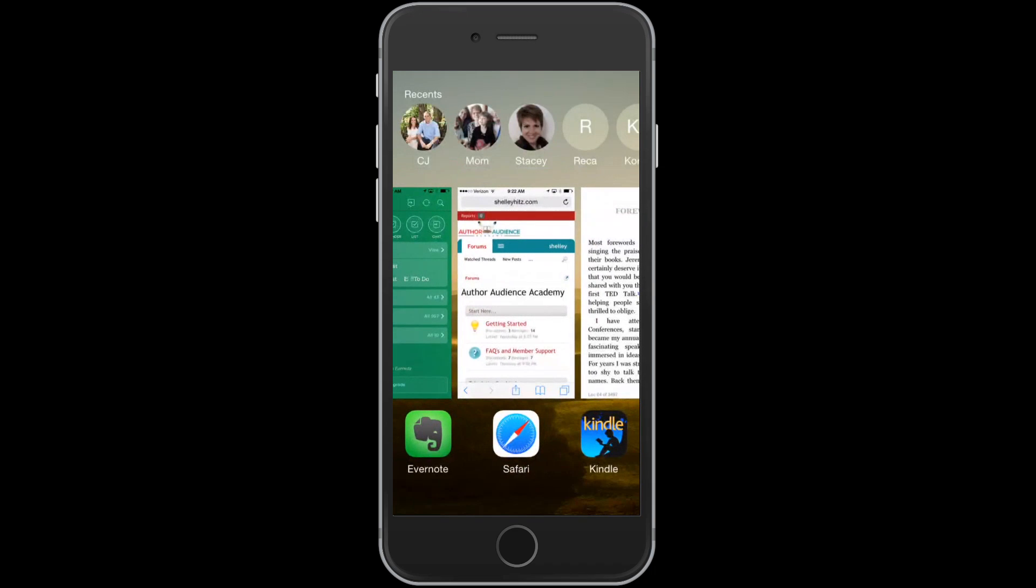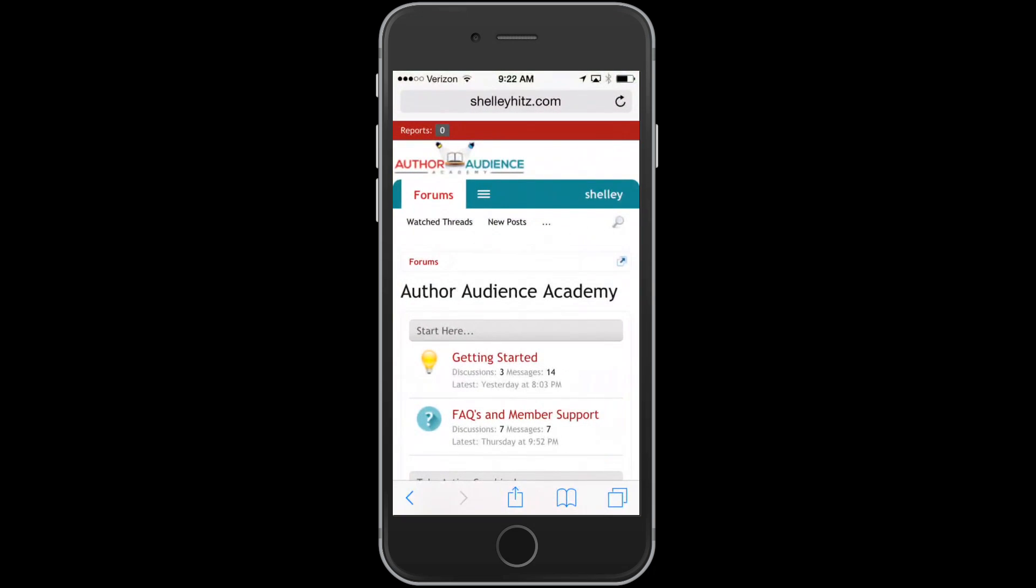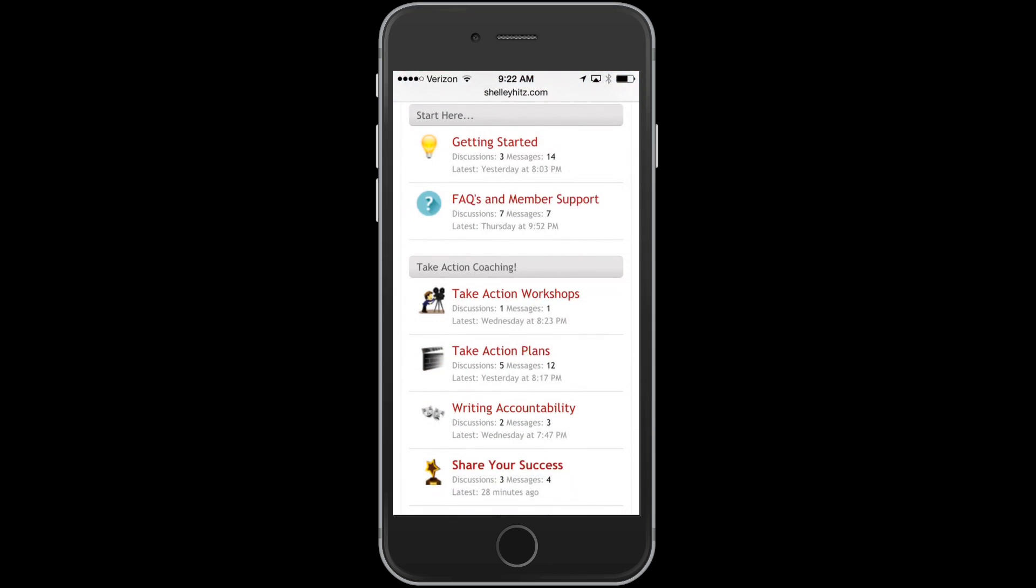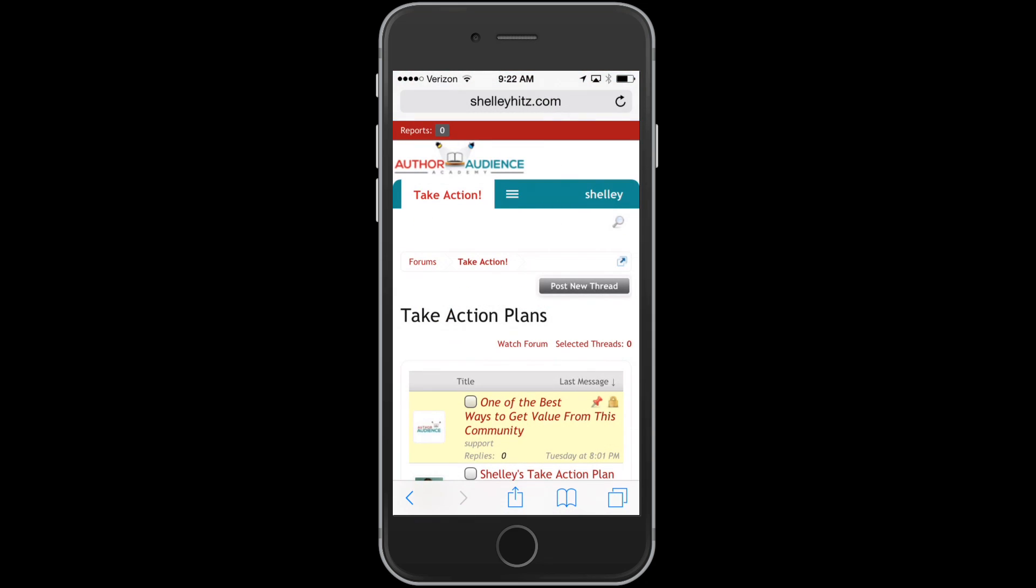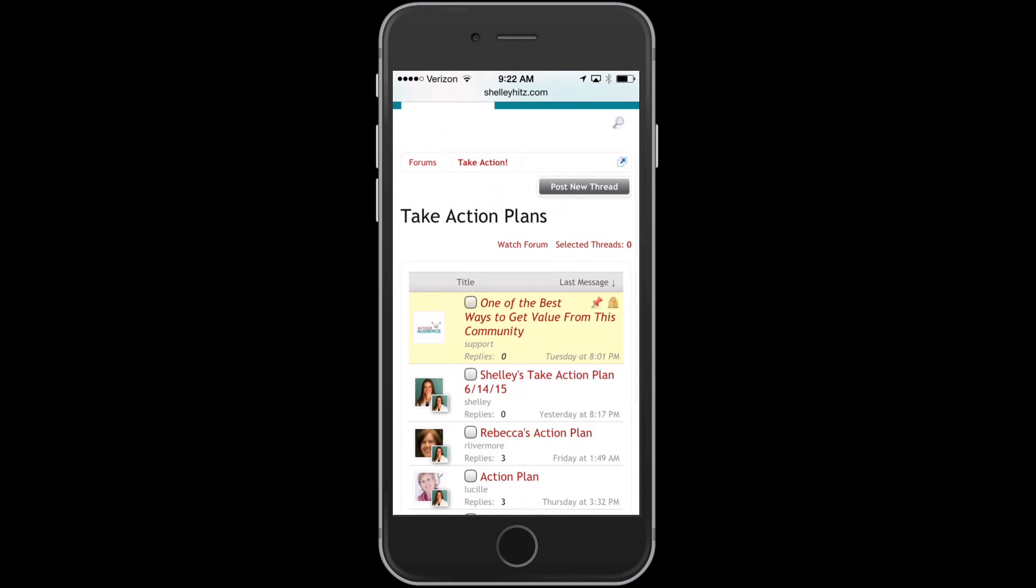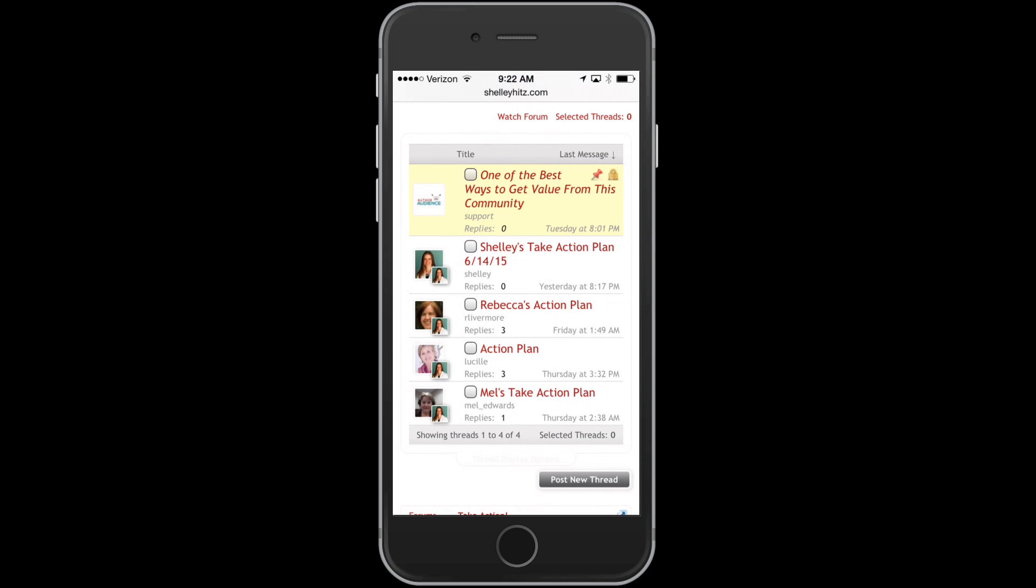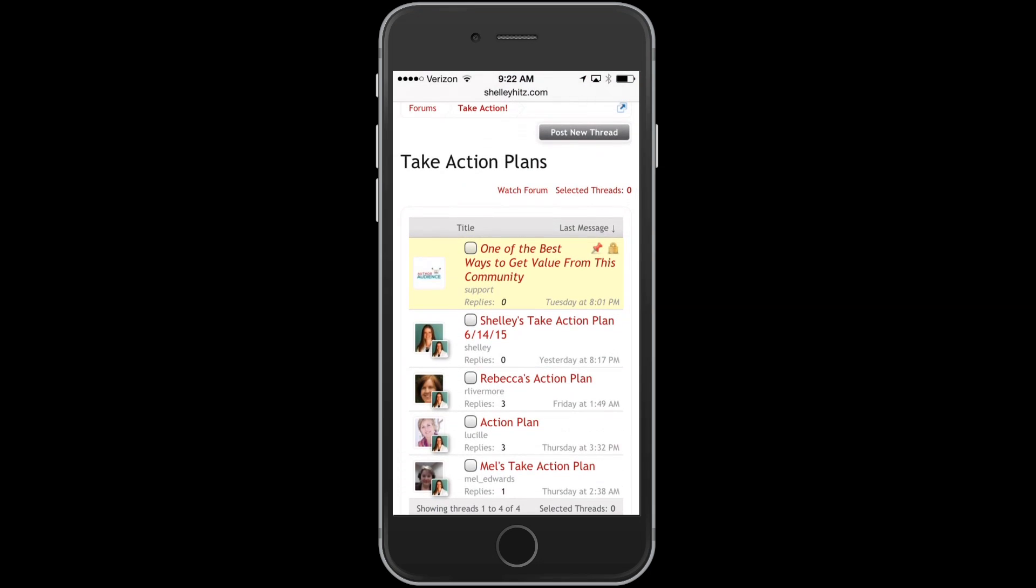I want to show you here in our forums in Author Audience Academy, we have take action plans. This is a powerful part of your membership. What you can do then is you can post in here your take action plan. You can have it in your own place on Evernote, but then you can also have it in the forums. And what this allows is it allows me to give you coaching on your plans and it allows you to have accountability.